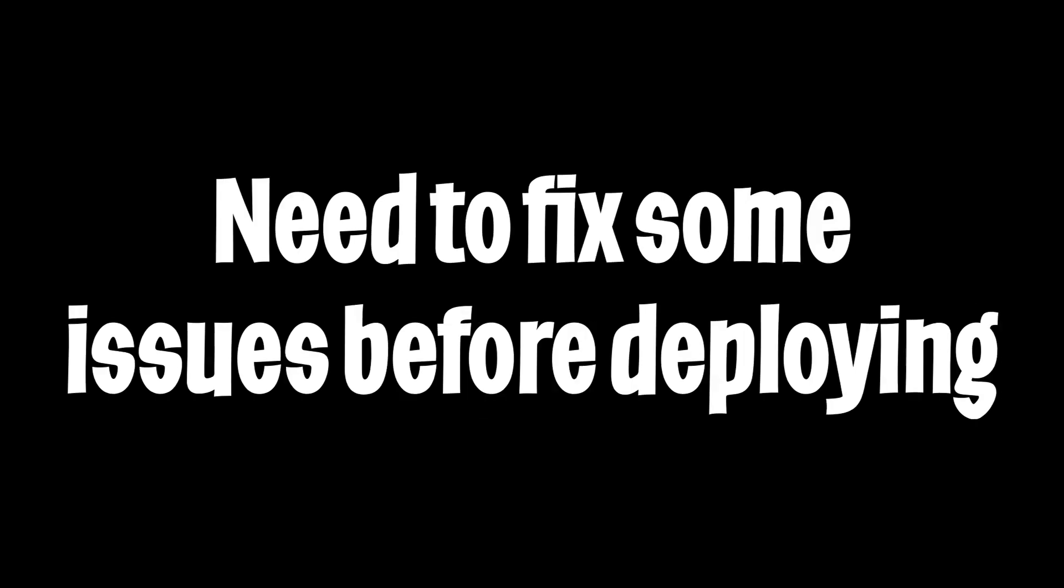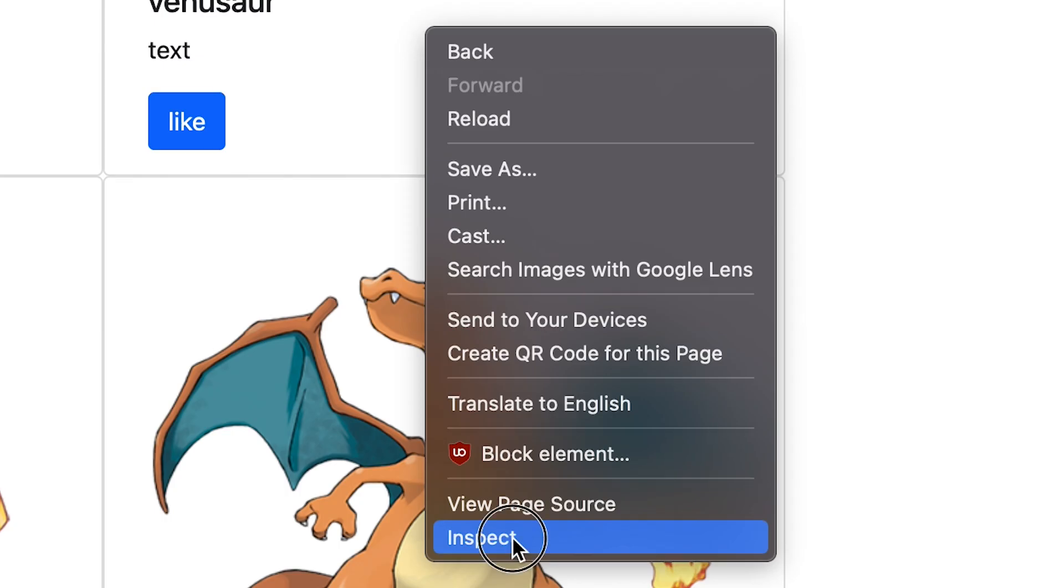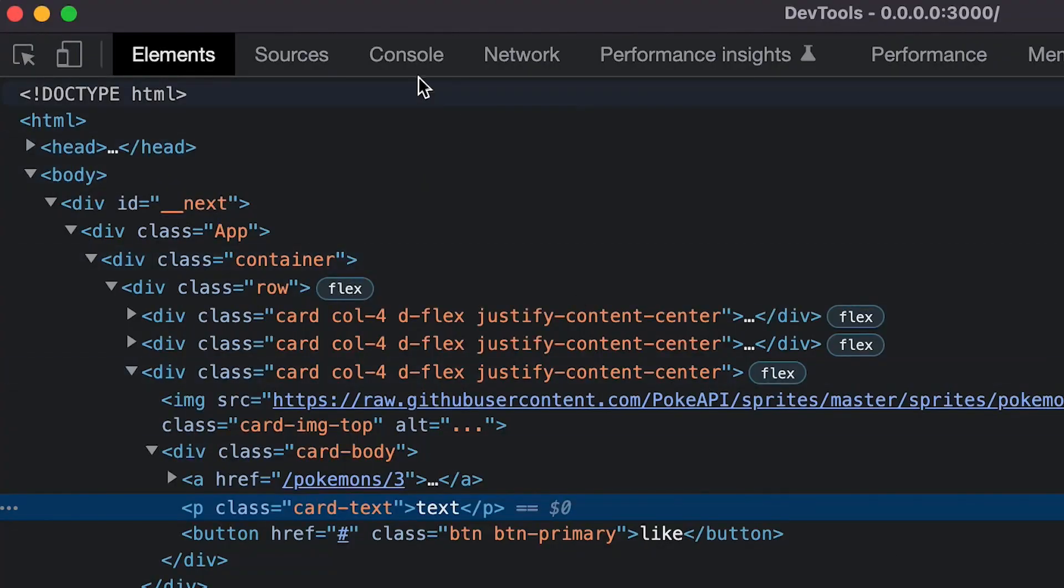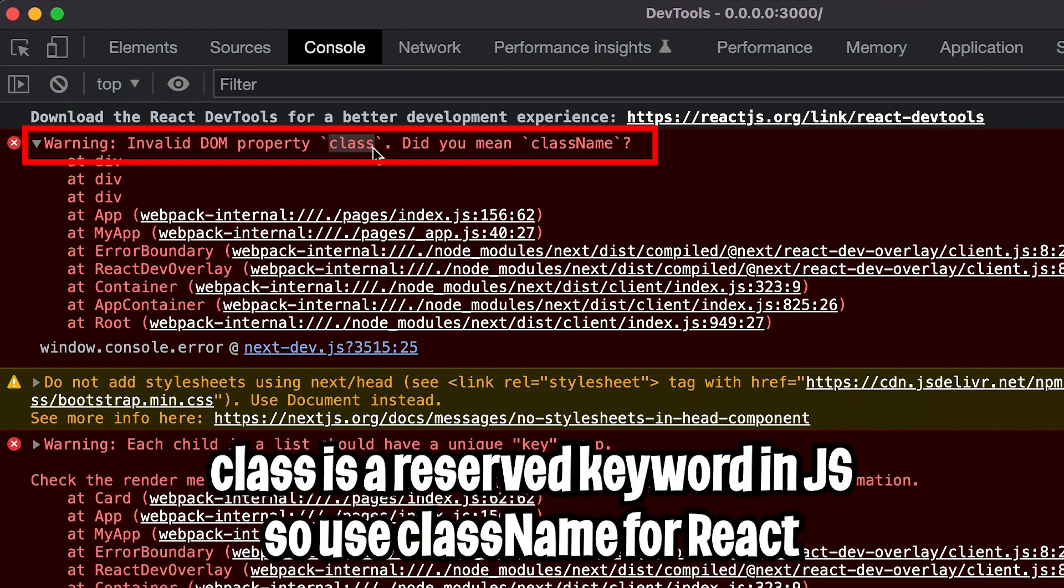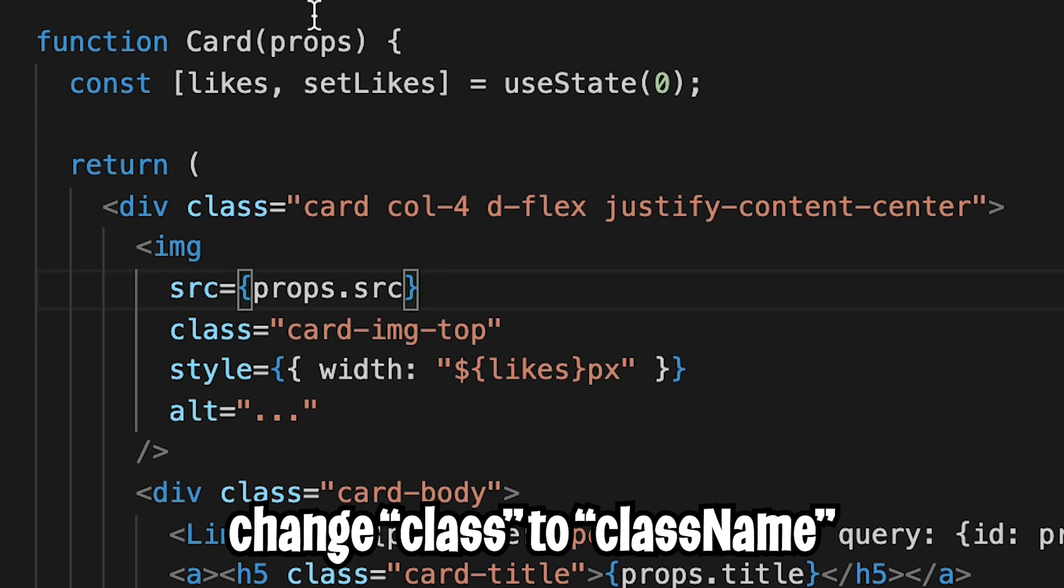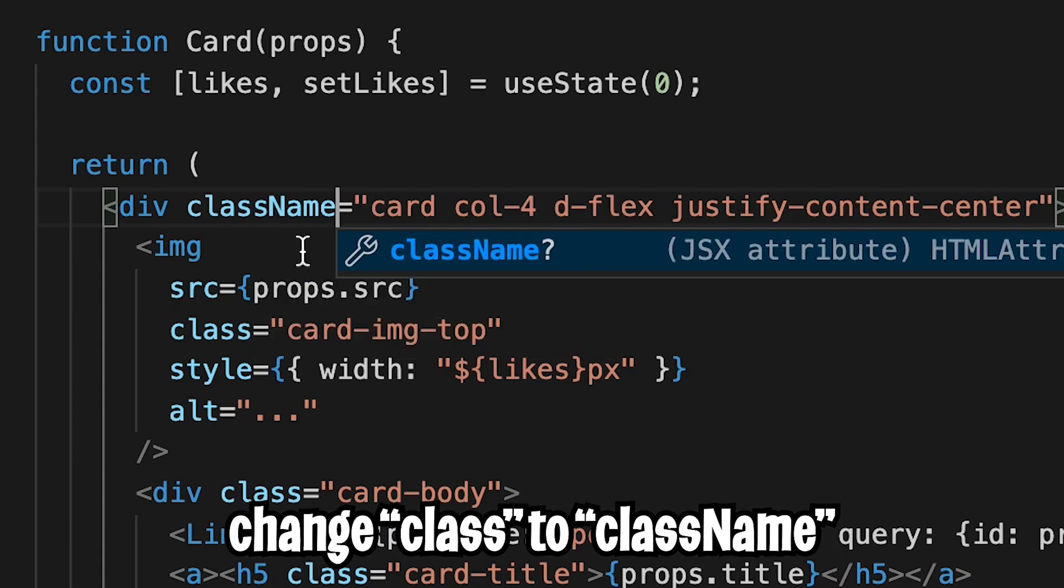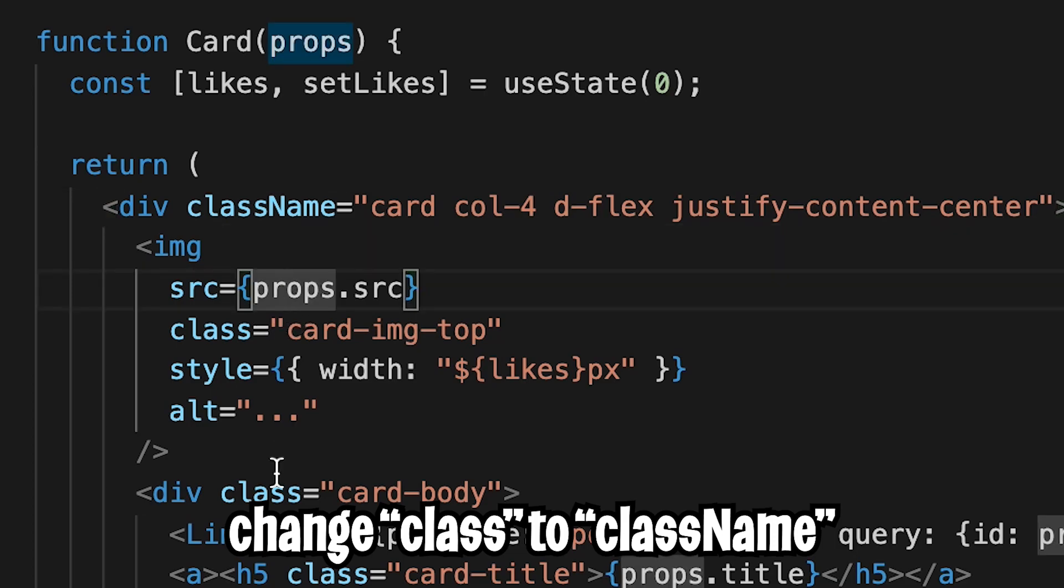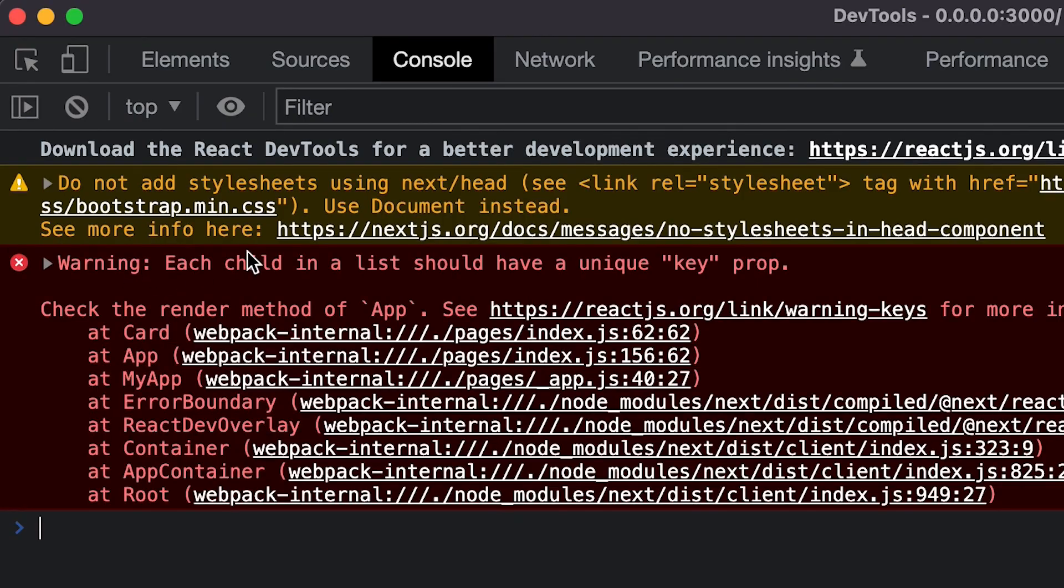But before we get started, there are some things that we need to fix. Open your app and right click inspect element and go to the console tab. So the first warning that we have is invalid DOM property class, did you mean className. Class is a keyword in JavaScript and that's why in React we should use className instead. So let's go to the code and anywhere you see class just replace it with className. And once you're done that warning should disappear.